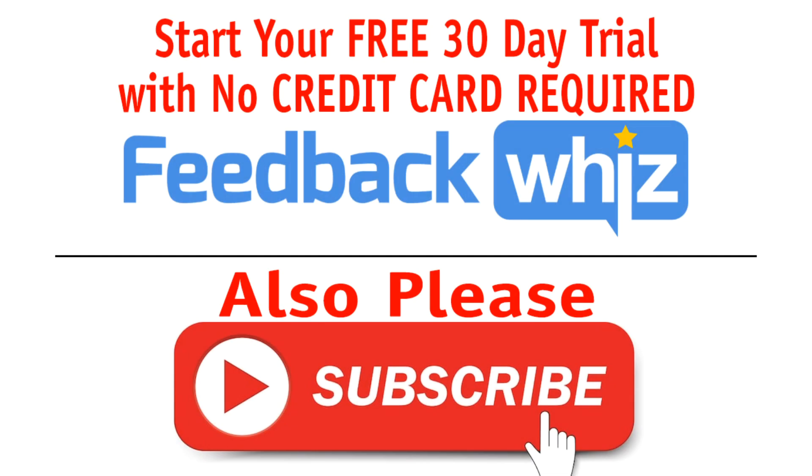Please check out FeedbackWiz.com for a free 30-day trial with no credit card required and subscribe to our YouTube channel. Thank you.